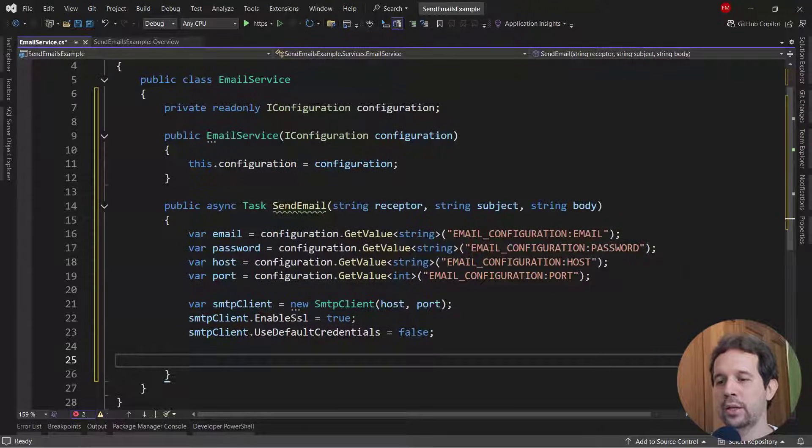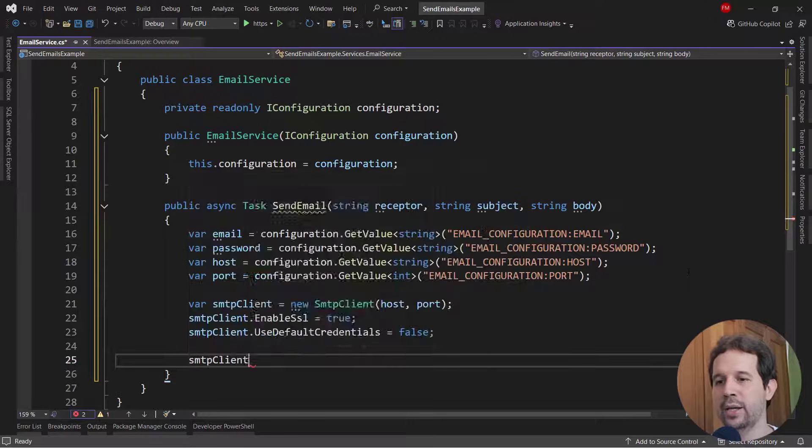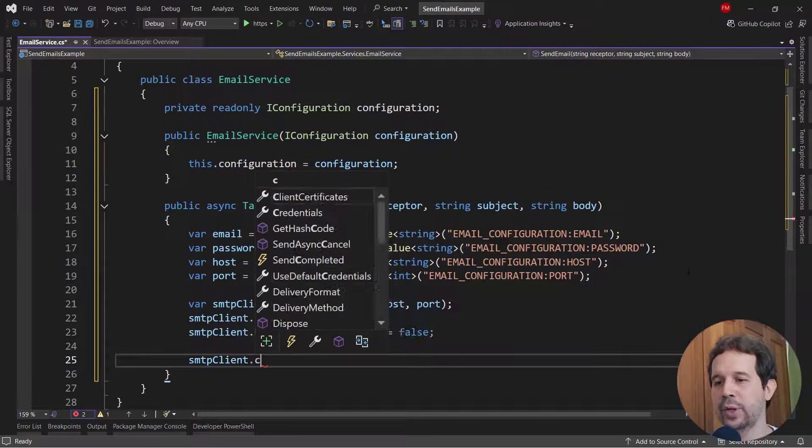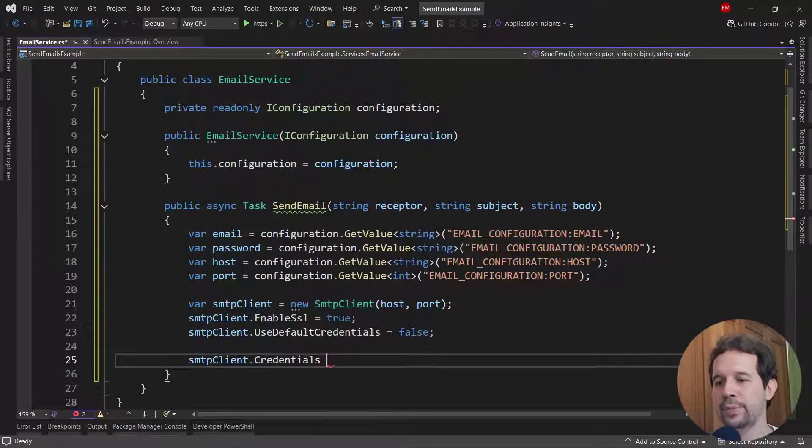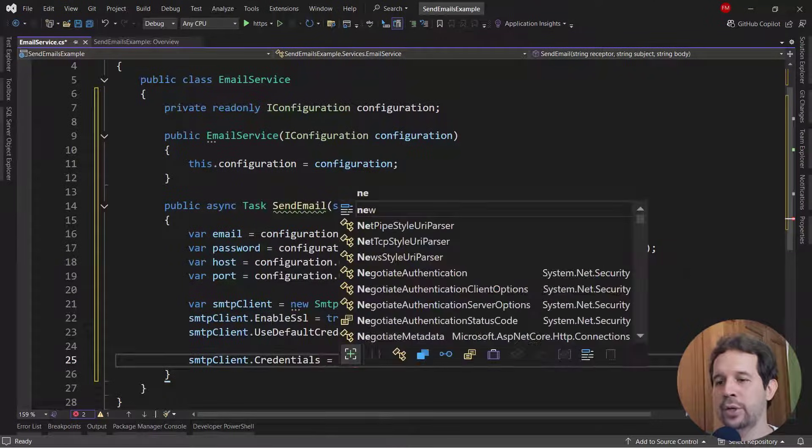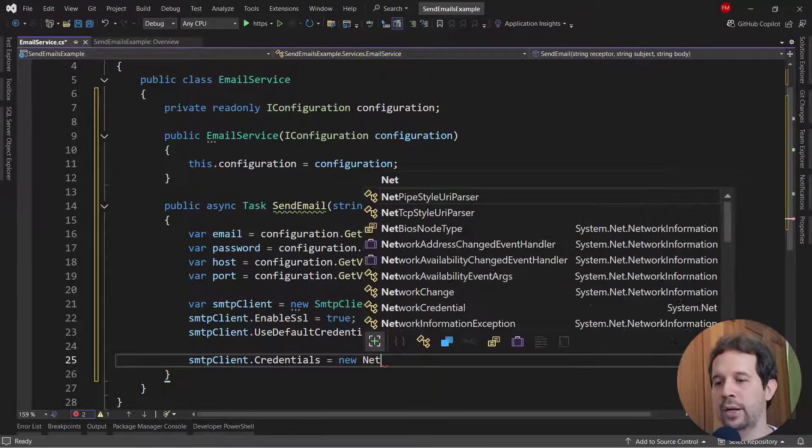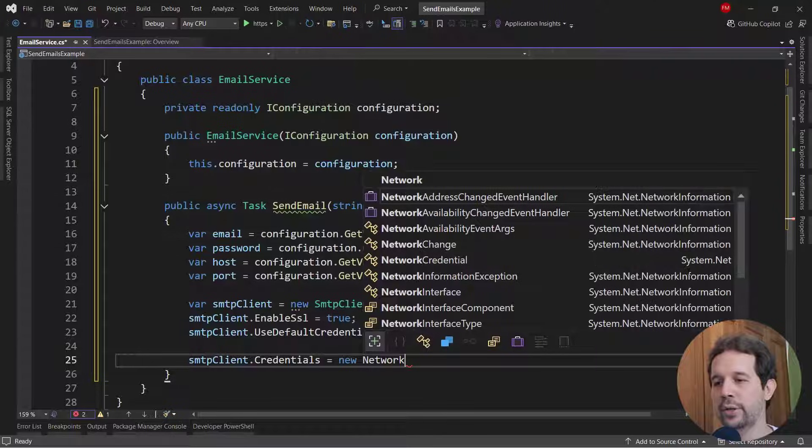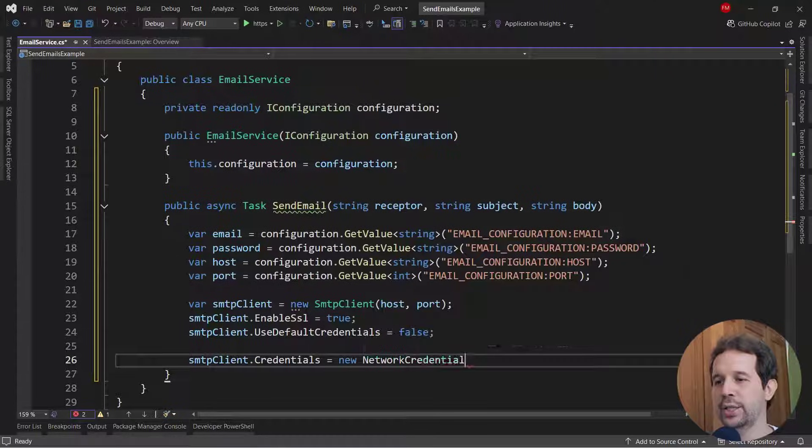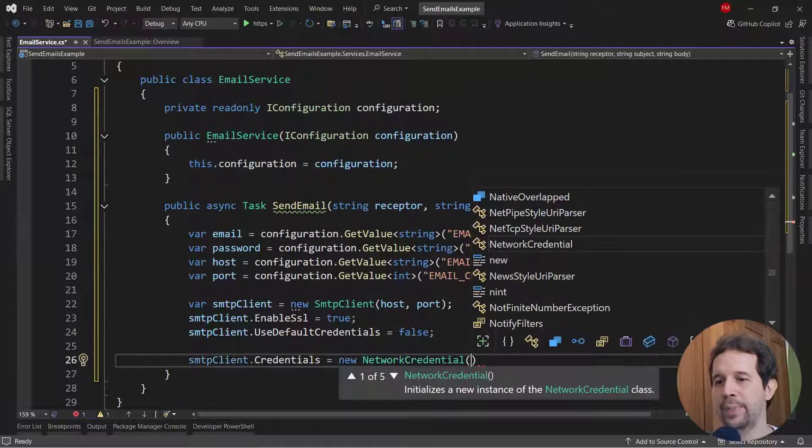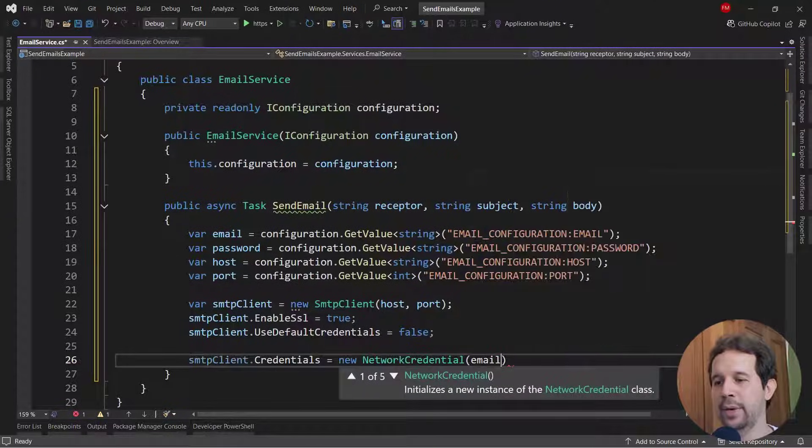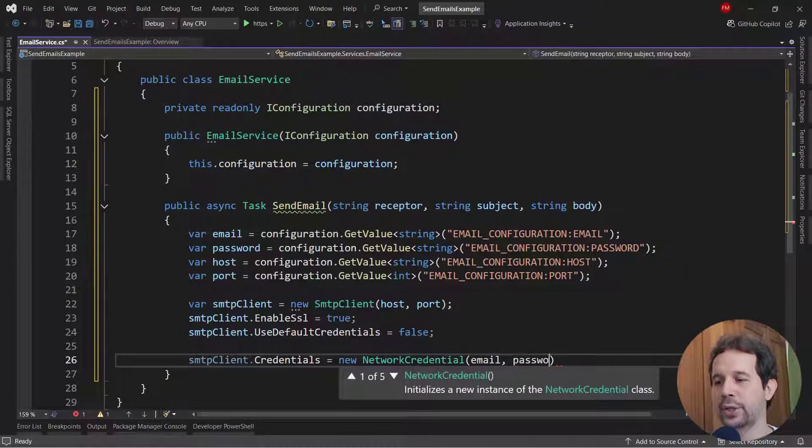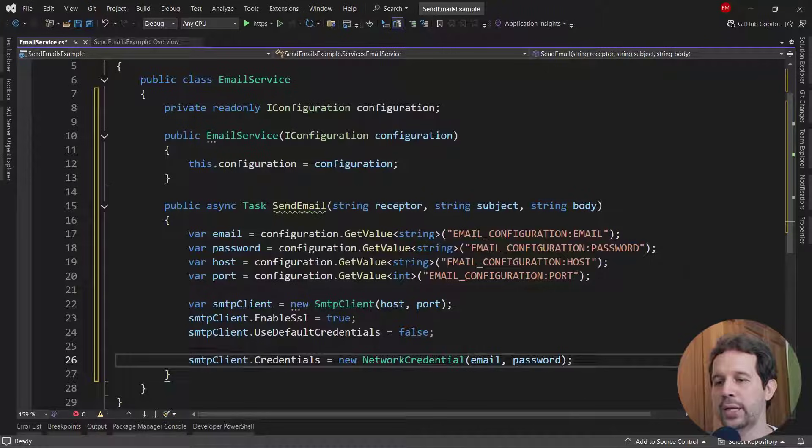So let me say here, SMTP client credentials equal to new network credentials. And let me pass here the email and the password.